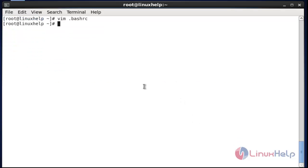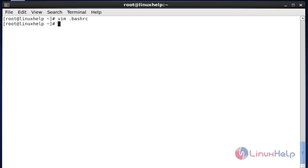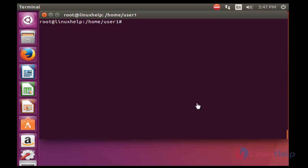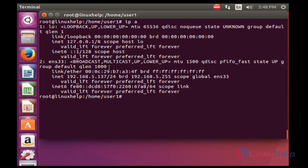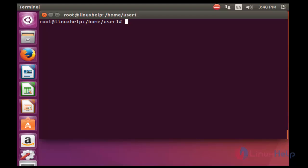Now the configuration is over. Next step, I am going to test this mail alert configuration. This is my another server. Check the IP address — the IP address is 5.137. Now I am going to login via SSH. Enter SSH and root at that configured server IP.